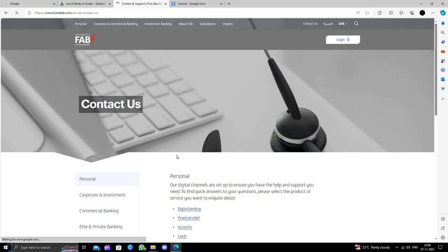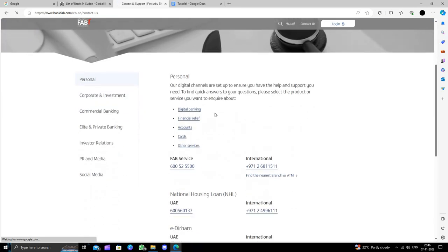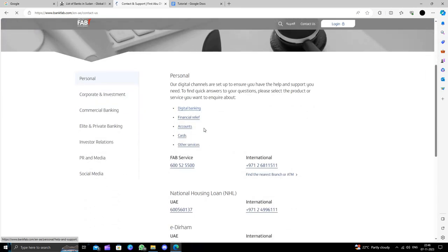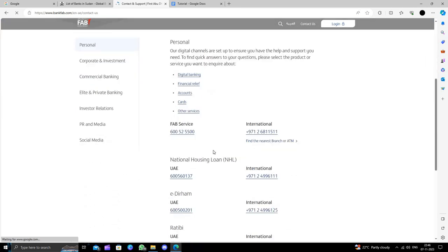Right here, we can see they have the numbers. We can just call their numbers or we can find the nearest branch or ATMs.